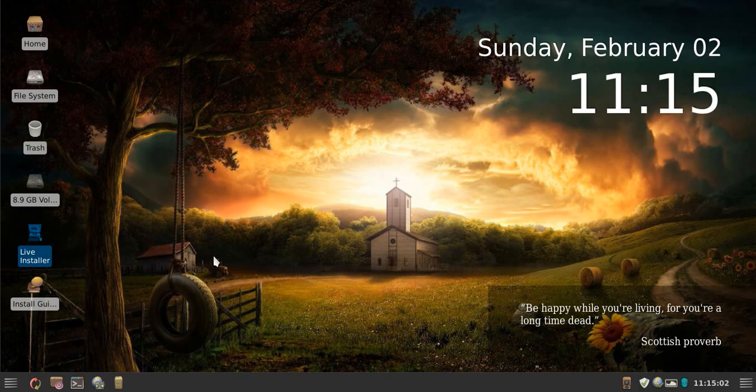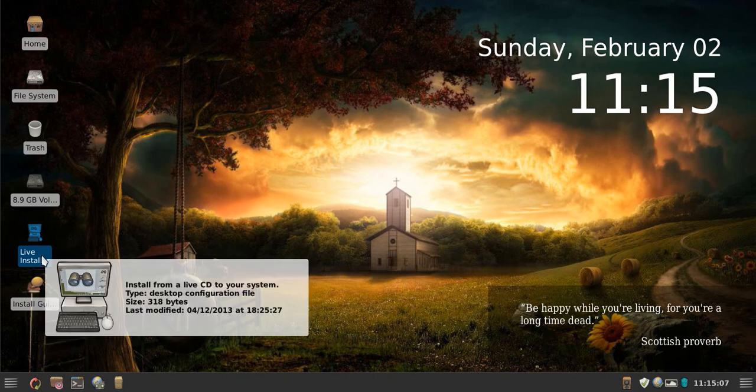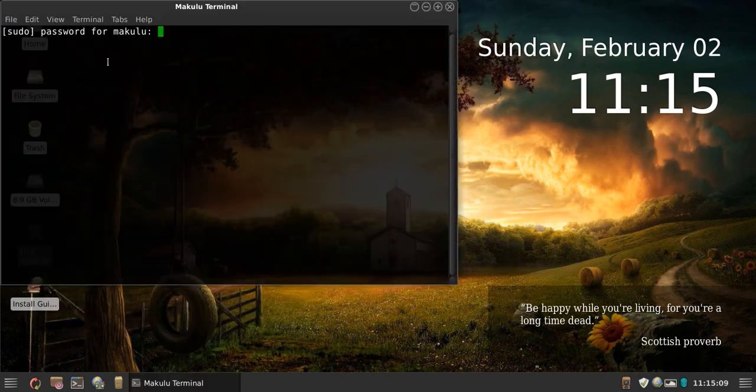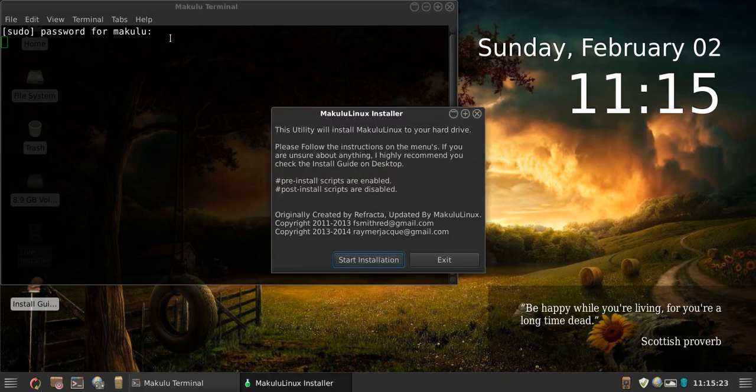Welcome to the Makulu Linux install guide. To install Makulu Linux, click on the live install icon on the desktop. Once that's done it will ask you for your password. The password is the same as every other live password — it is 'makulu'. Type in 'makulu' in small letters, as every other password is, and press enter. This will start up the live installer.